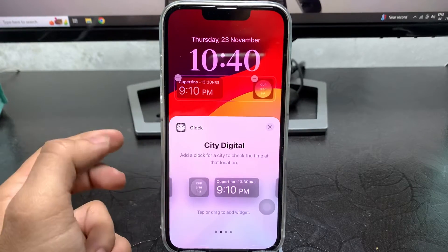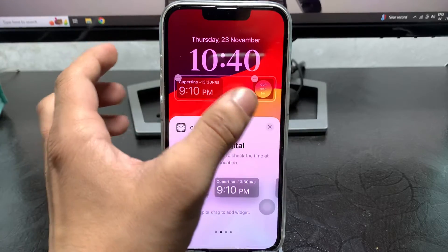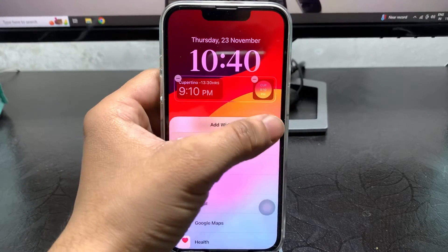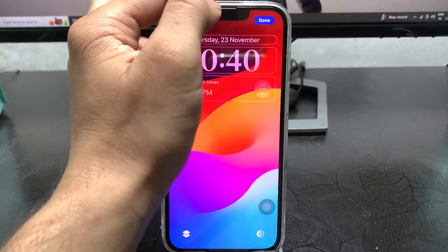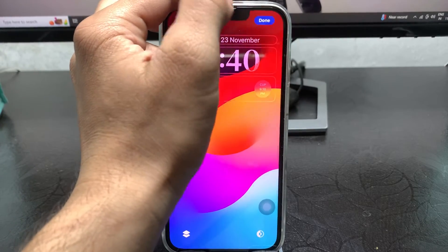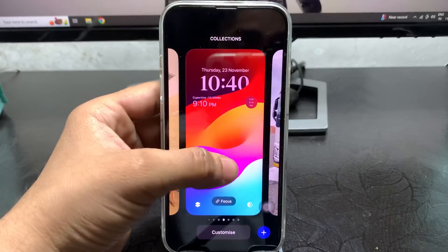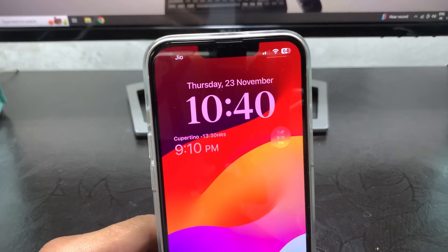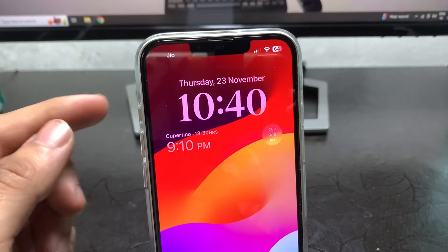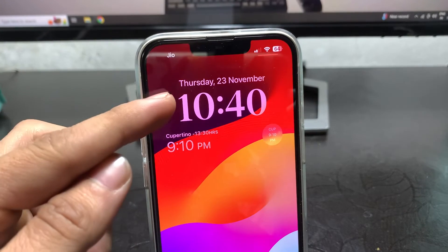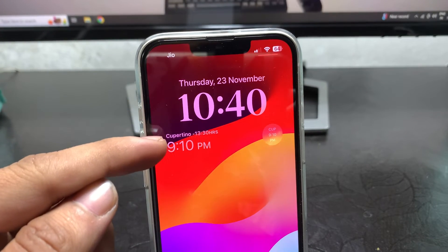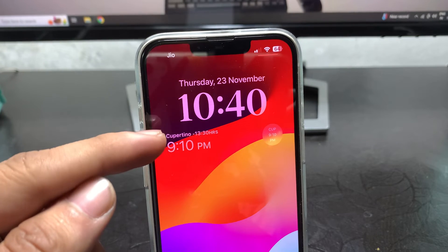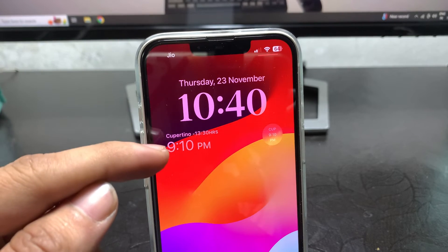This is the easiest way you can enable the dual clock feature on the iPhone lock screen. As you can see, on the top side there is the India time zone and on the bottom side there is the Cupertino city time zone of the USA.